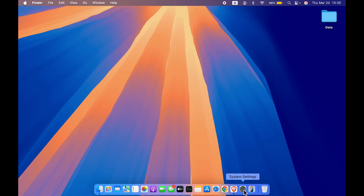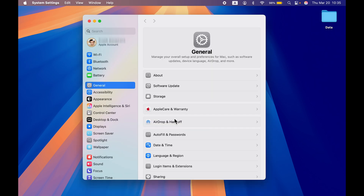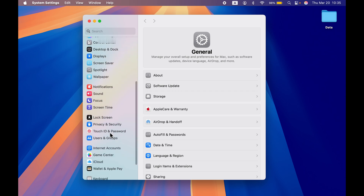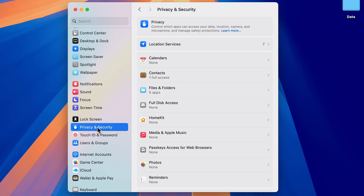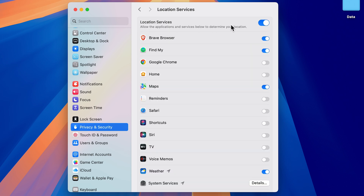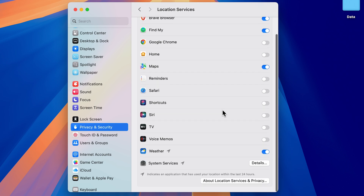The next setting is for Location Services — this one is important. Go to System Settings, scroll down and look for Privacy and Security, select it, then select Location Services. If the Location Services toggle is on, you'll see a list of applications. Make sure you give location access only to those applications which really need it, and turn off access for any app that doesn't require it.